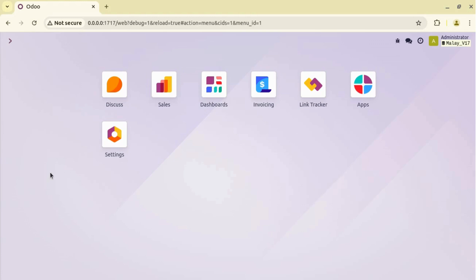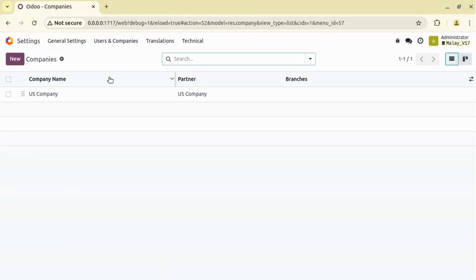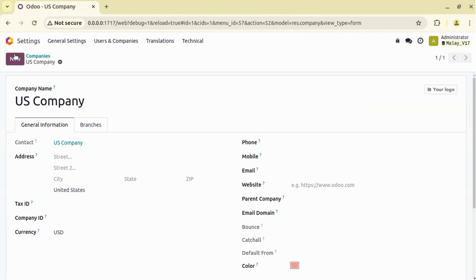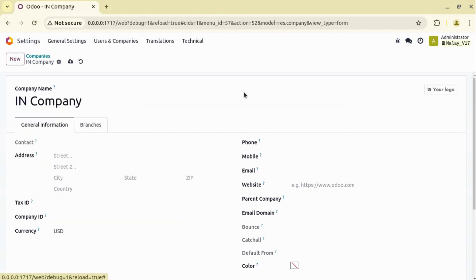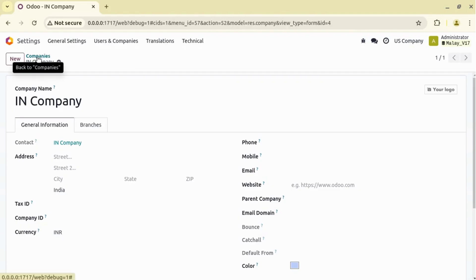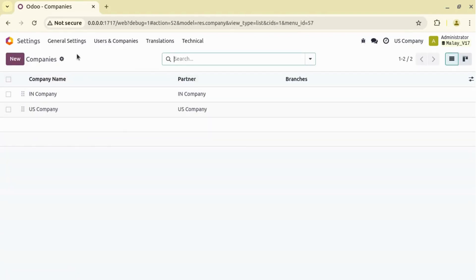Before that, we have to check one simple scenario in Odoo version 17 and we will replicate this same scenario in Odoo version 18. Currently I am on my Odoo version 17 database. Let's create one company — go to Settings, Users and Companies. We already have one US company, so let's create another company for India. I'm selecting India as the country and saving. Now we have two companies: one for India and one for US. Let's refresh the screen.